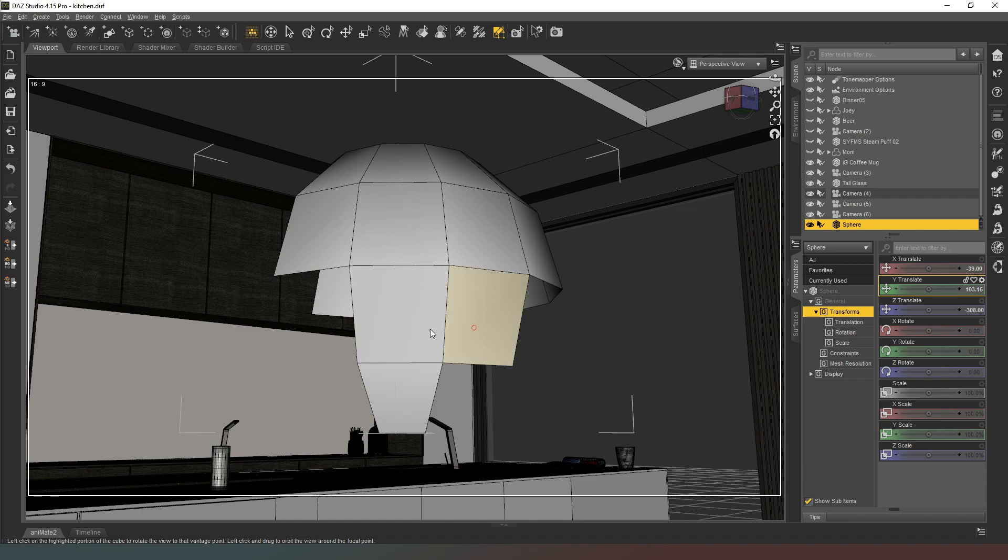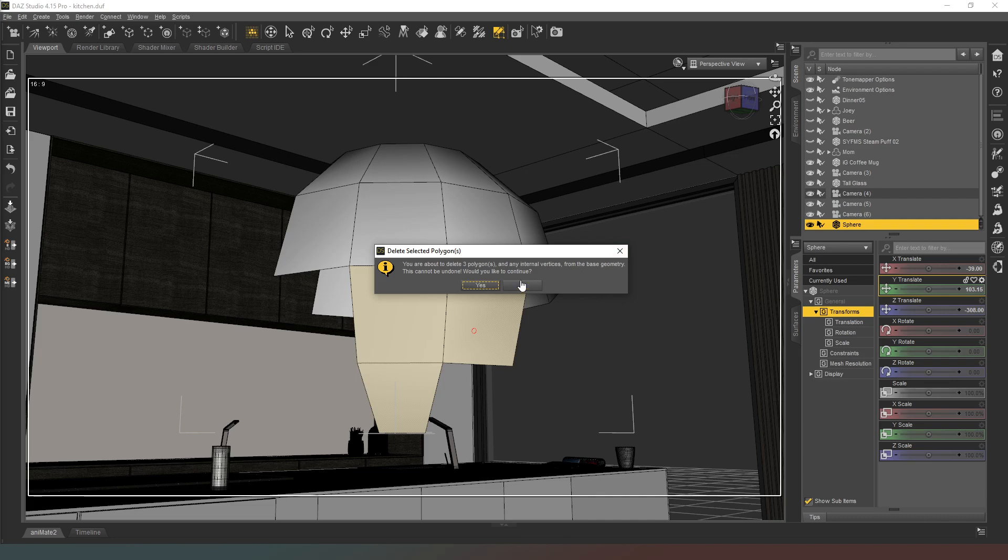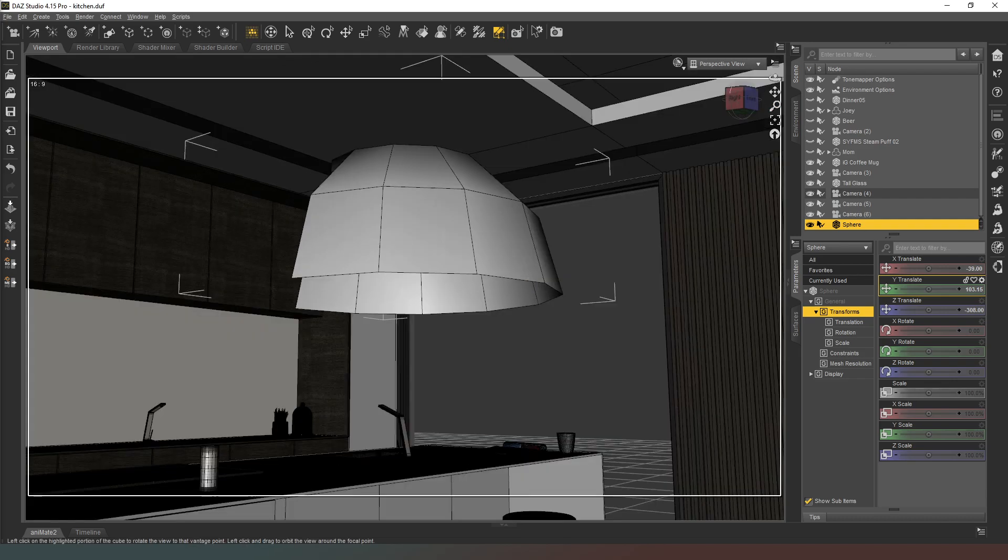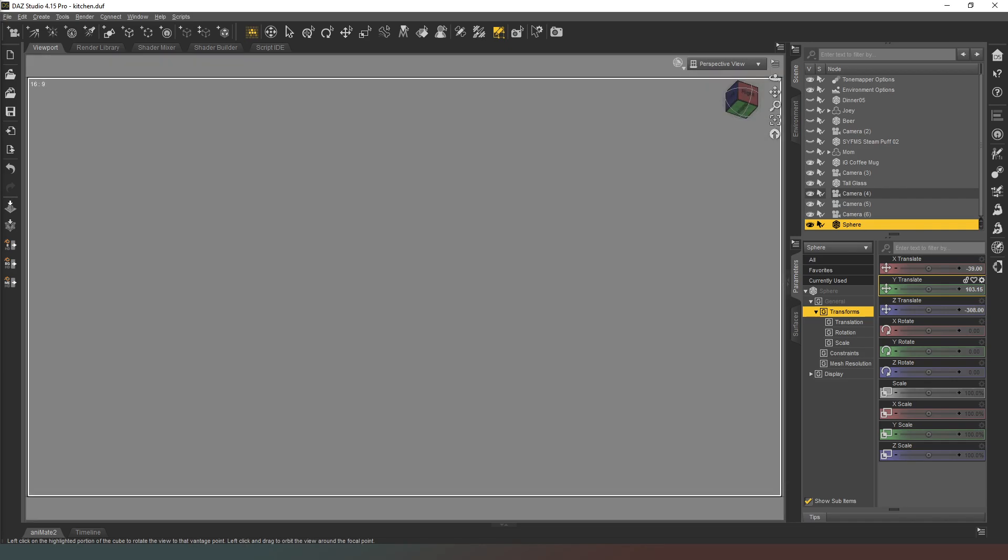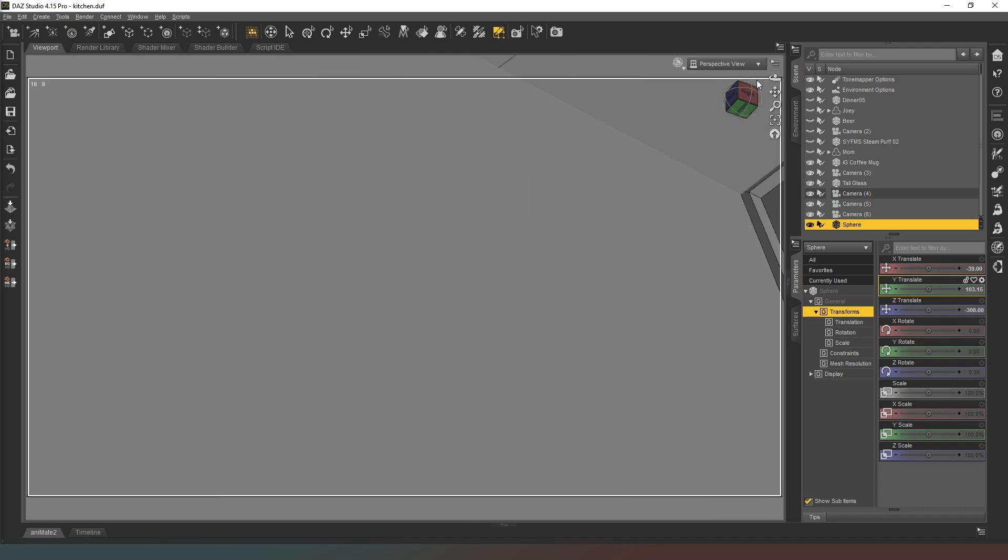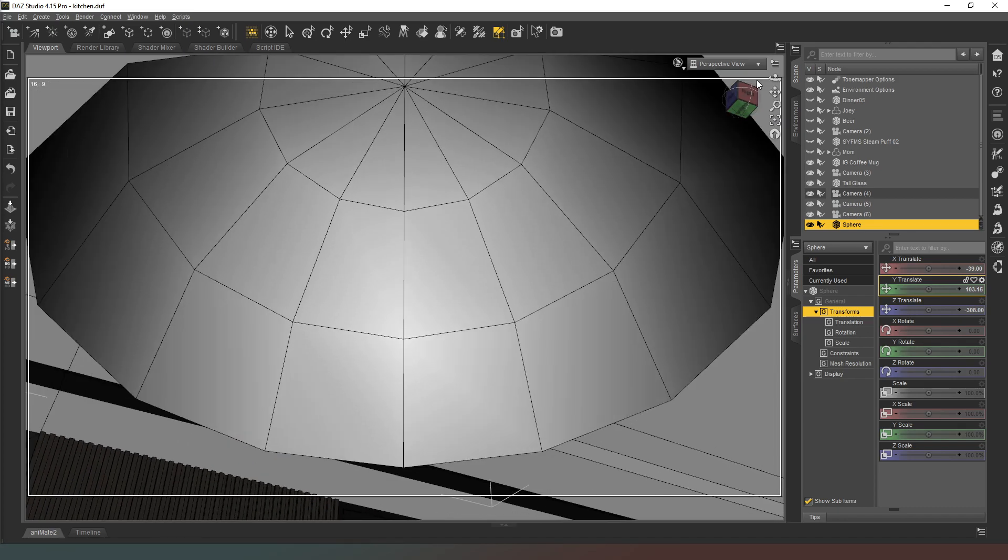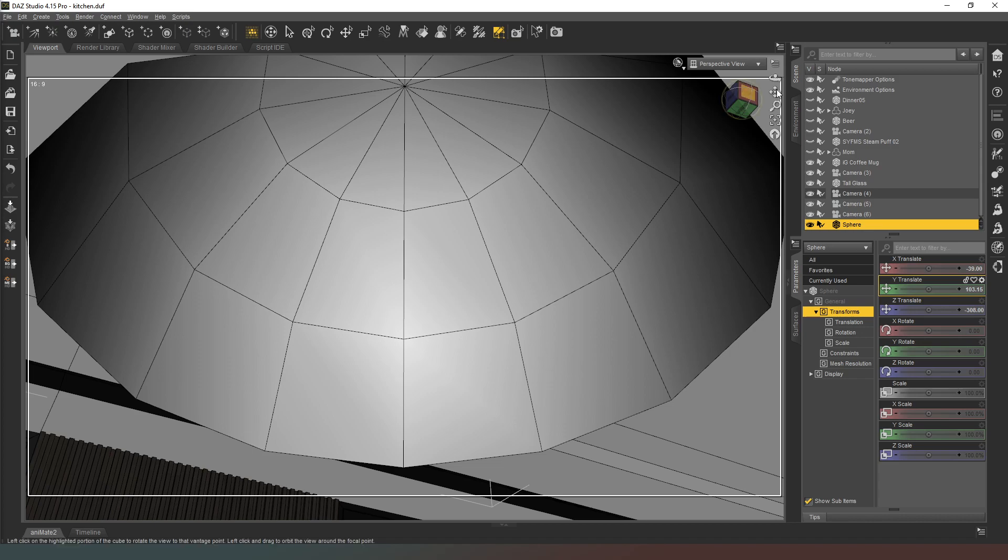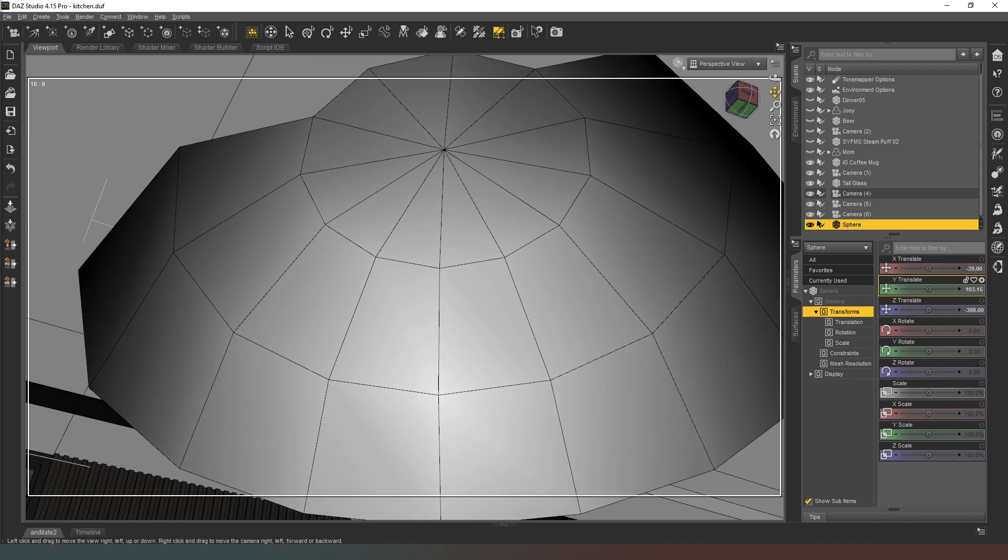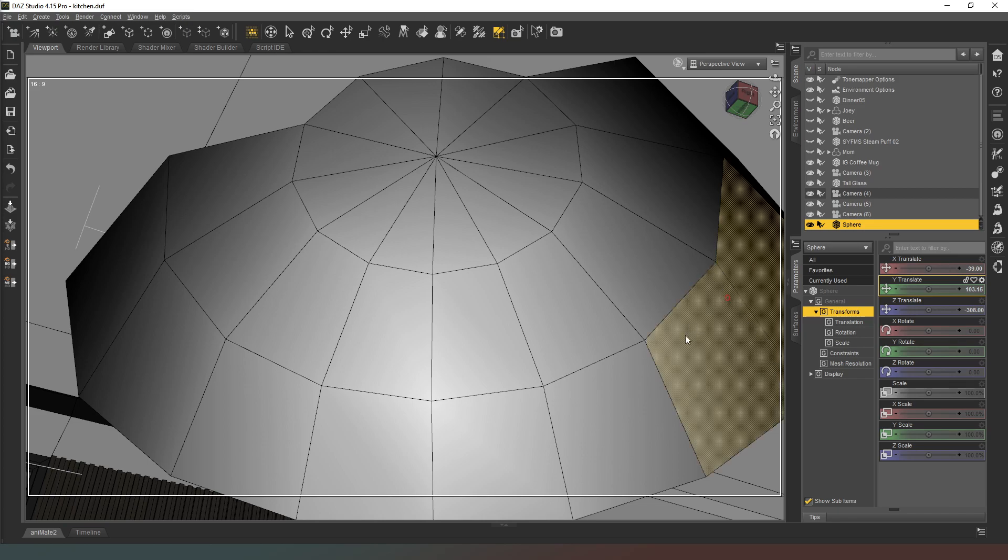And then we can swing around and just get these ones from the other side and hit that, there we go. Delete selected polygons, yes please, marvelous. Let's try and get as much of the shape into view as possible.